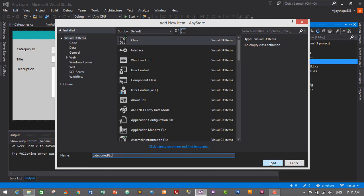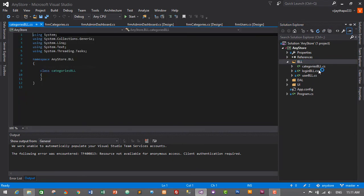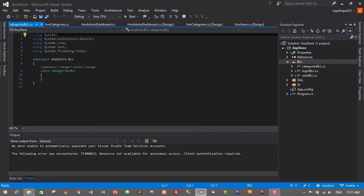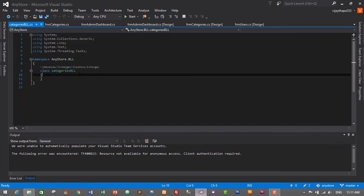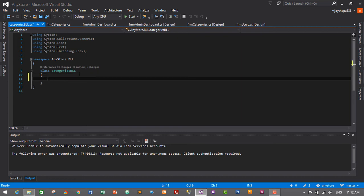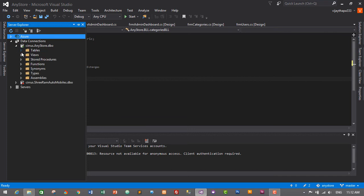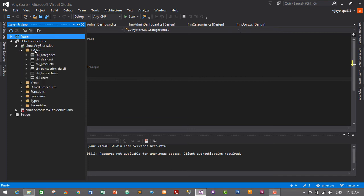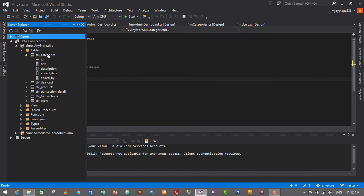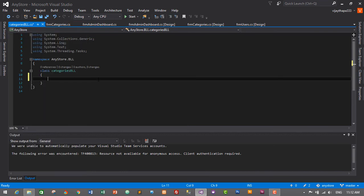So this is our business logic layer for our category module. Let's create getters and setters for our columns in the database. First of all, let's look at our table in the database. Go to Server Explorer, expand our database, and go to Tables. In our table Categories, let's check the columns. We have ID, title, description, added_date, and added_by columns. We will add getters and setters for all of these columns.